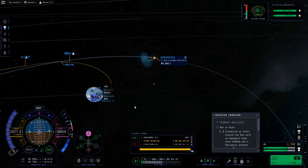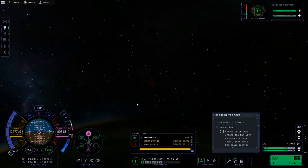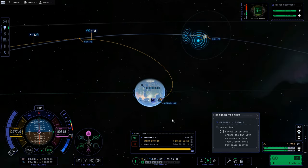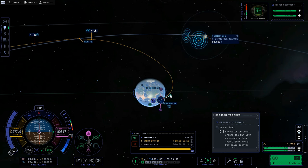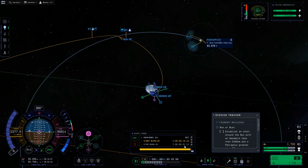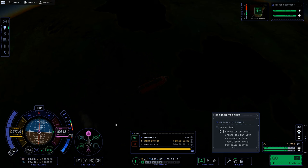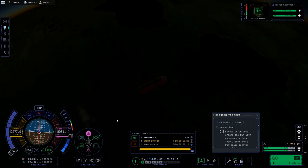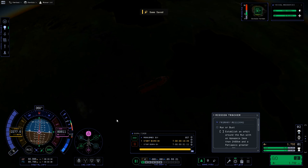Coming in and out of map view clears up those stacked icons. Clicking back on the maneuver node and right-clicking on the moon's periapsis — I can see 63-point-something kilometers, which is pretty good. So I have an 857 meter-per-second burn coming up in just under 20 minutes, taking about 1 minute 11 seconds. Let's do it — pressing M to come out of map view.